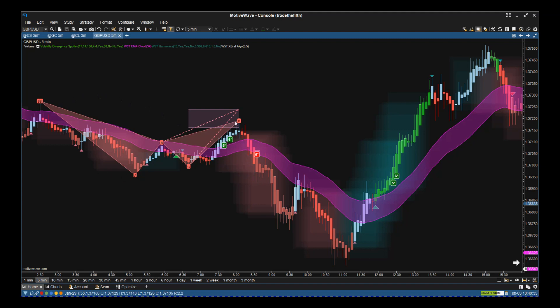This is GBP/USD, but it's the same for any instrument. Now the first thing we've got is this bat pattern complete in the automated completion zone. This is a complex harmonic pattern that automatically prints on your chart with the projected completion zone where the high probability resulting trade is going to happen. Because it's colored in red, we're looking for a resulting bearish trade. It completes in that zone.